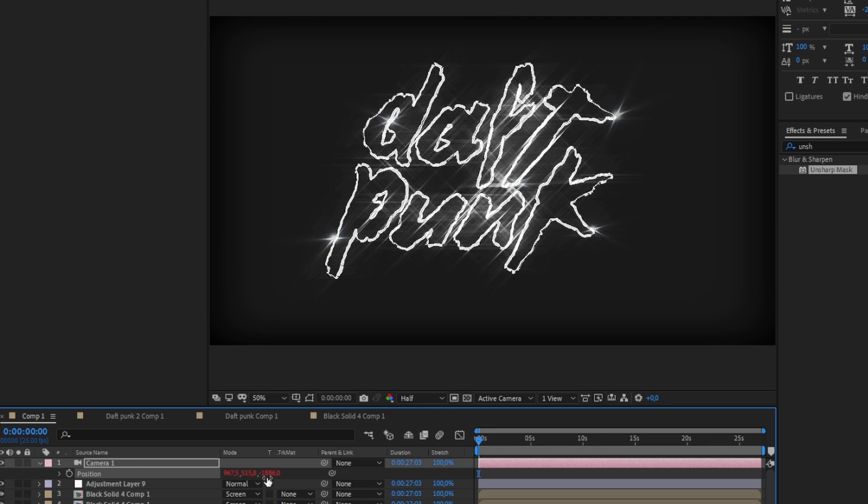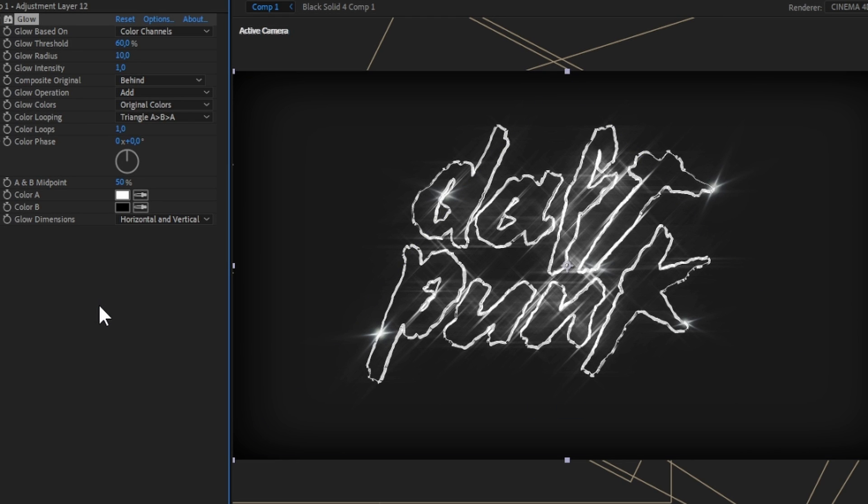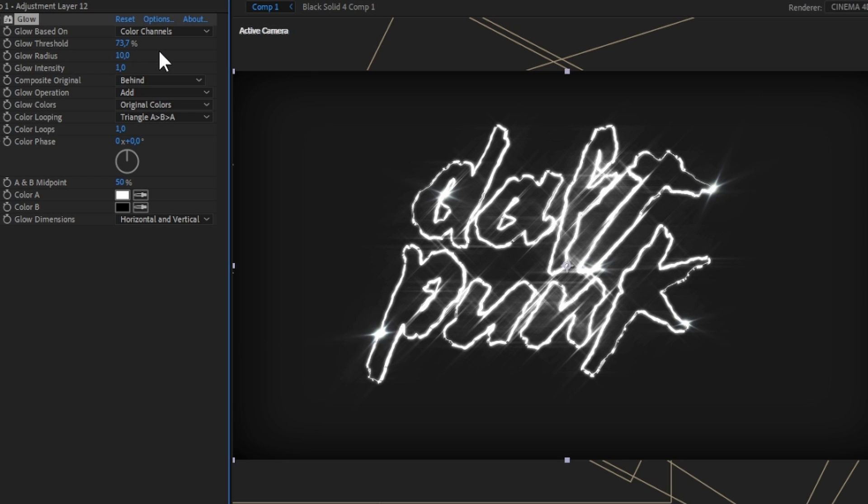Create a new adjustment layer and add glow effect with big radius. Also, you can add an adjustment layer and add posterized time effect to make the video a bit sketchy.